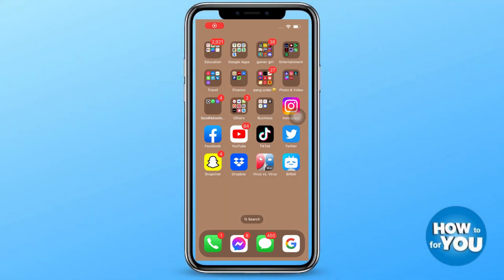Hello everyone! For today's video, I will be teaching you how to create a public profile on Snapchat.